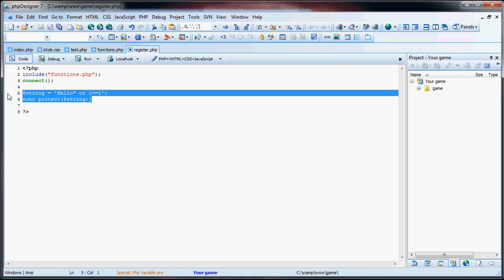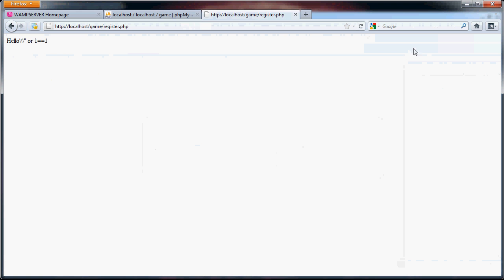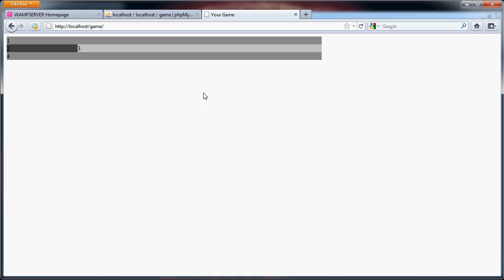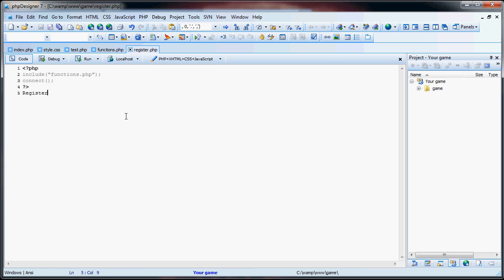So what we're going to do now is we have this. And now we want to create the registration form. So we'll just say register. And again, you can do this. Once we're done with the registration, I will implement the layout that we have. I will implement that into the registration page and login page and things like that. So once I'm done with this, just getting the database set up, then we can move on and start working with the website more. So we have register.